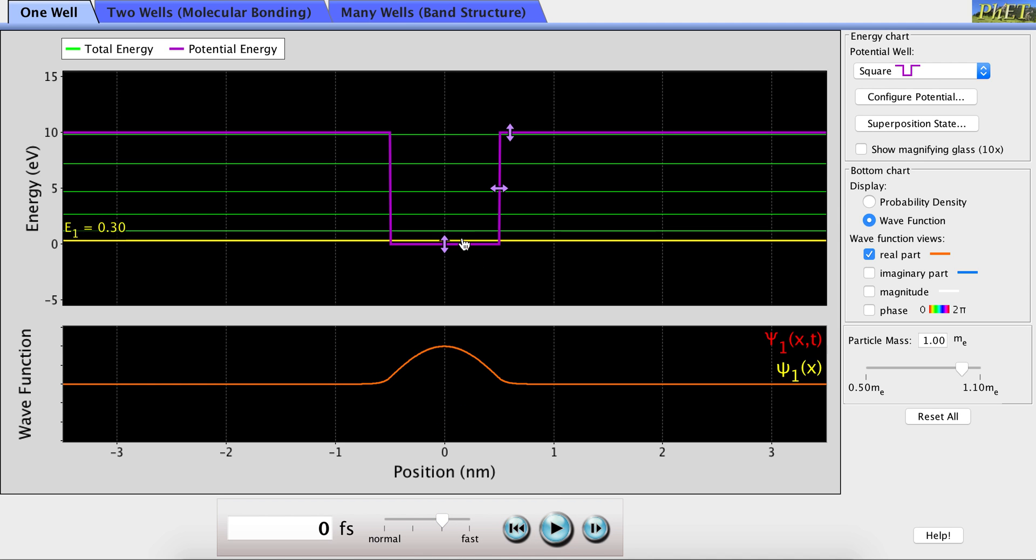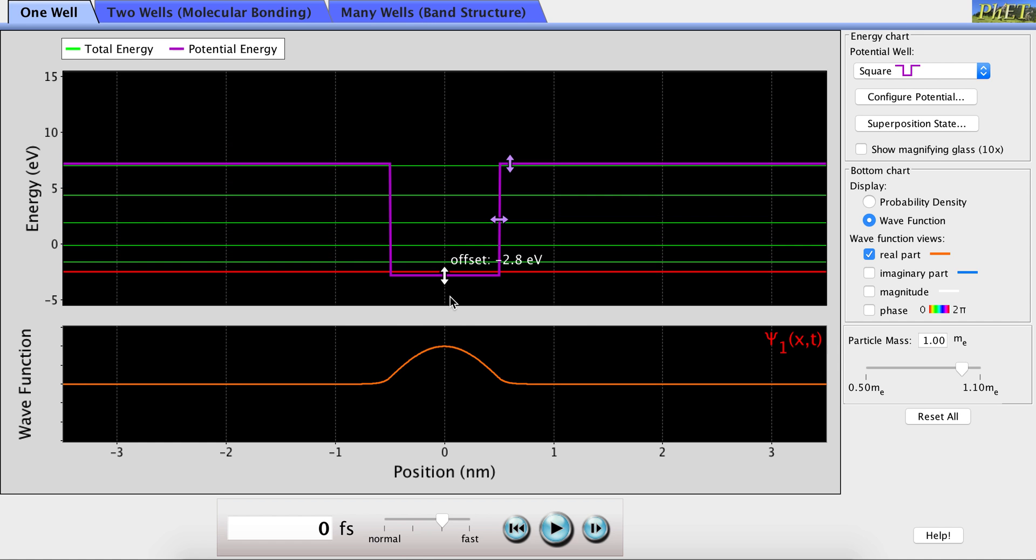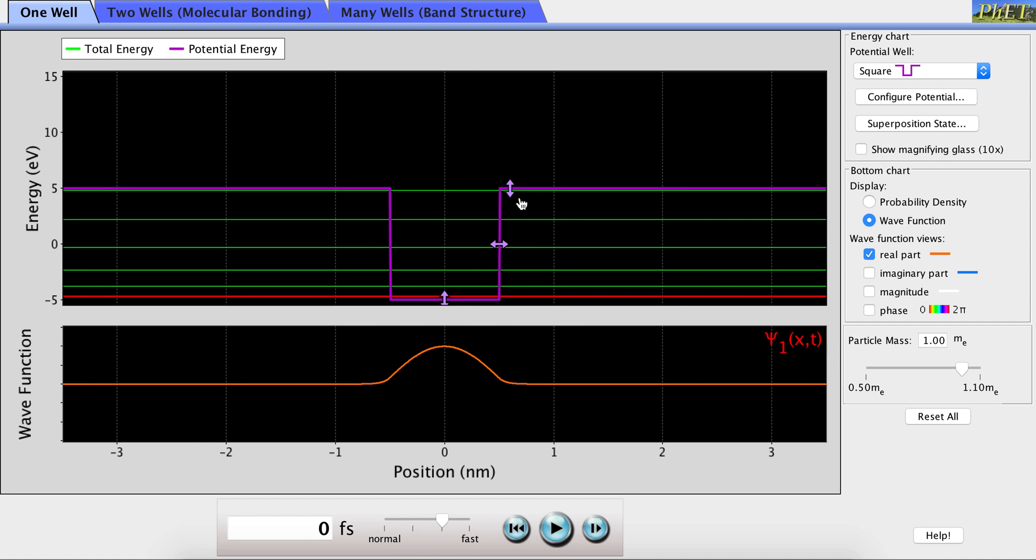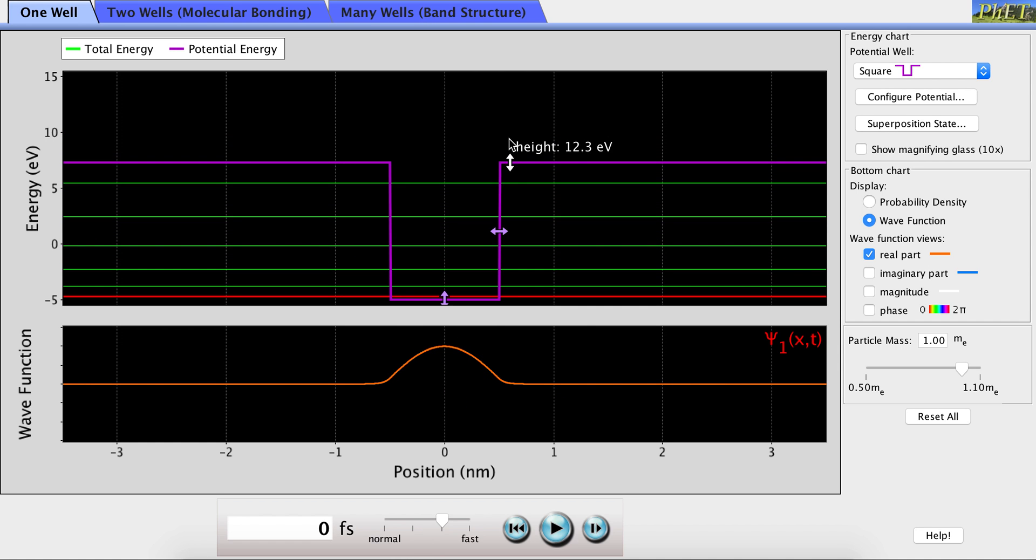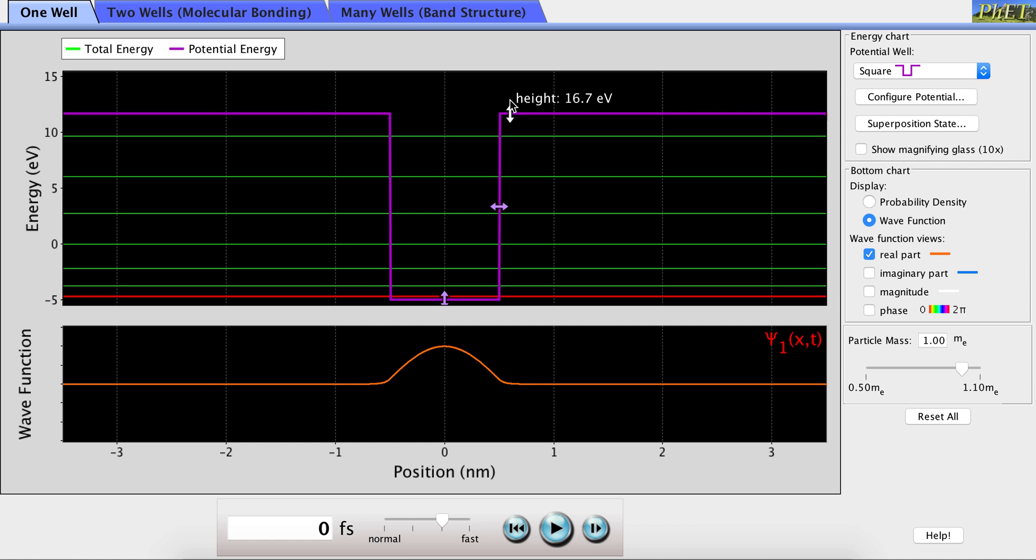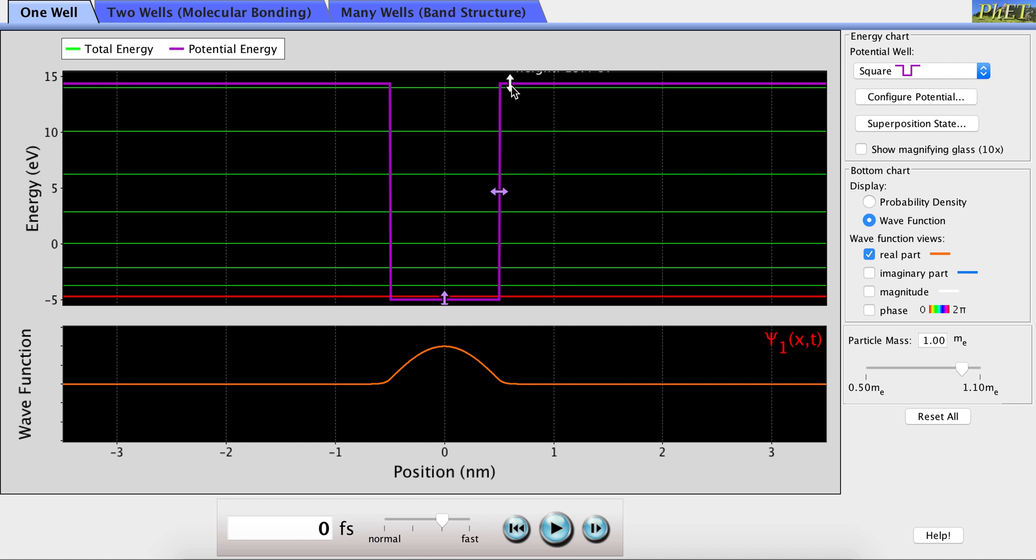Now, we also have the option to change the dimensions of the box. We can see how that affects the different energy levels. If we increase the height of the box, you can see that the number of energy levels that the particle is allowed to occupy increases.